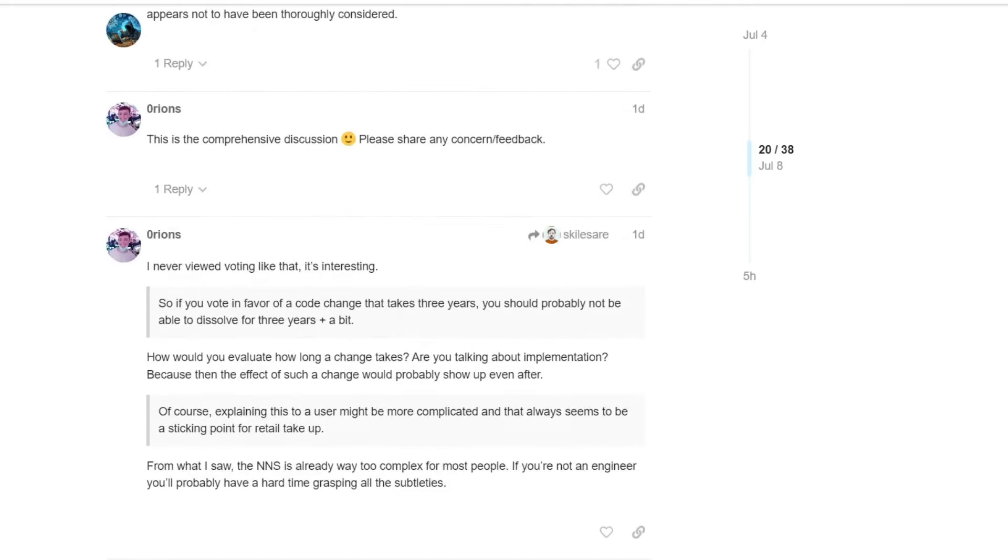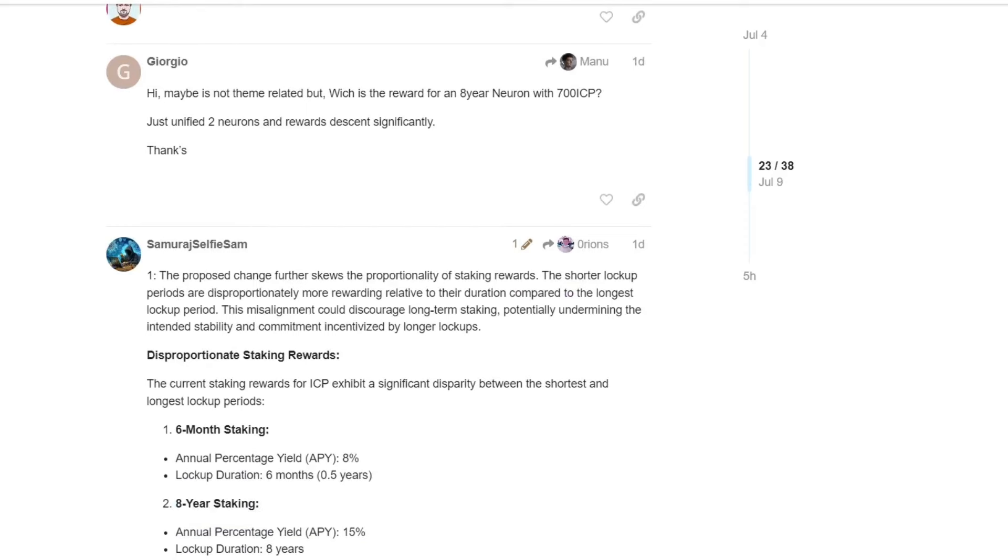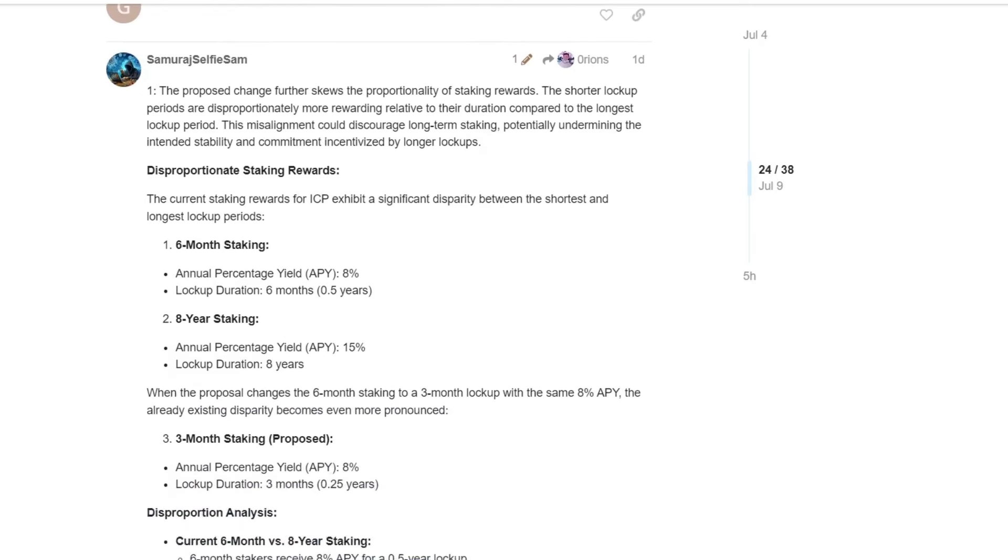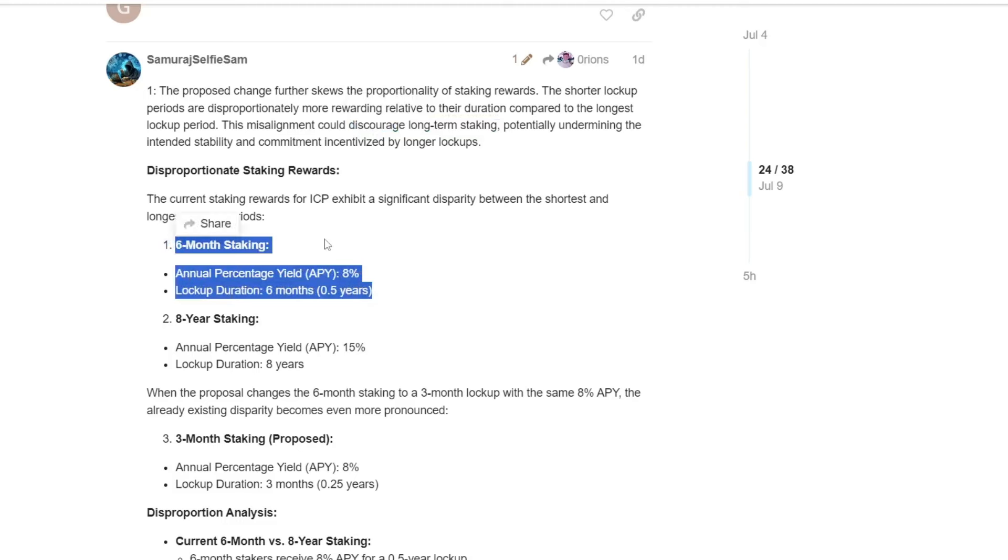Okay, so I mentioned, okay, I never viewed voting like that. It is interesting. So let's move on. And I'm sorry if I'm a little bit not organized properly, but I have everything on my phone that is currently constantly locking while I'm doing that. But I will try to be as quick as possible. So the proposed change further skews the proportionality of staking rewards. The shorter lockup periods are disproportionately more rewarding relative to their duration compared to the longest lockup period. This misalignment could discourage long-term staking. I mean, that's what it looks like to me at the moment. Potentially undermining the intended stability and commitment incentivized by longer lockups.